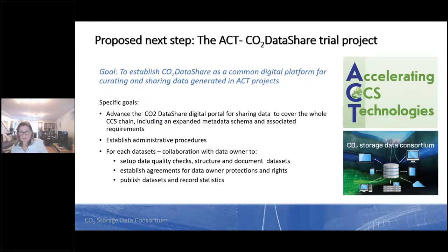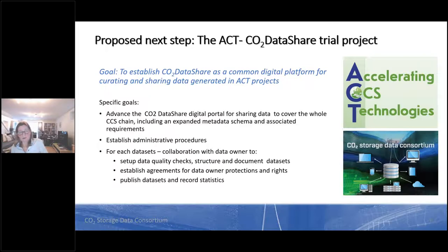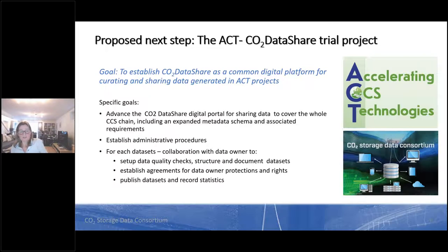Following dialogue between the ACT consortium and the CO2 Data Share consortium, a possible next step is to develop a trial project where we explore the opportunity to establish CO2 Data Share as a common digital platform for sharing data generated in ACT projects. In such a project, we should aim to advance the portal to cover the whole CCS chain, develop administrative procedures to prepare and share data from ACT projects, and for each dataset work with the data owner. Our vision is not only to invest in new research infrastructure, but also to invest in efficient sharing of knowledge and data already generated — to leverage previous investments.